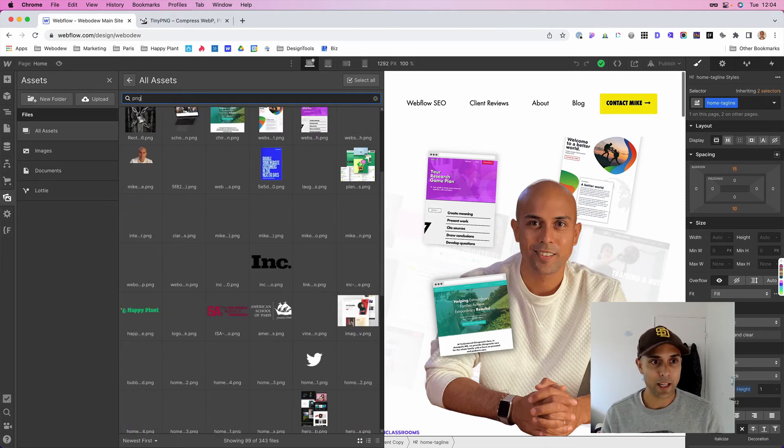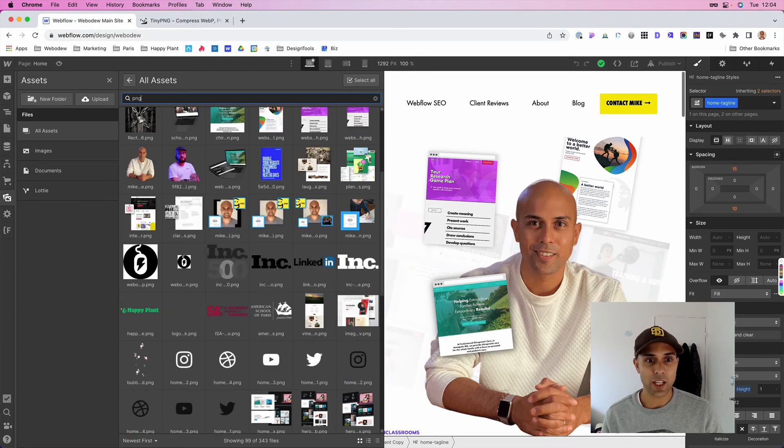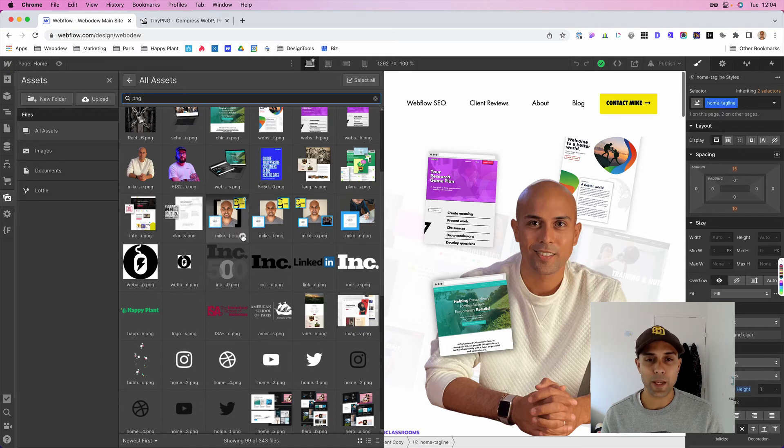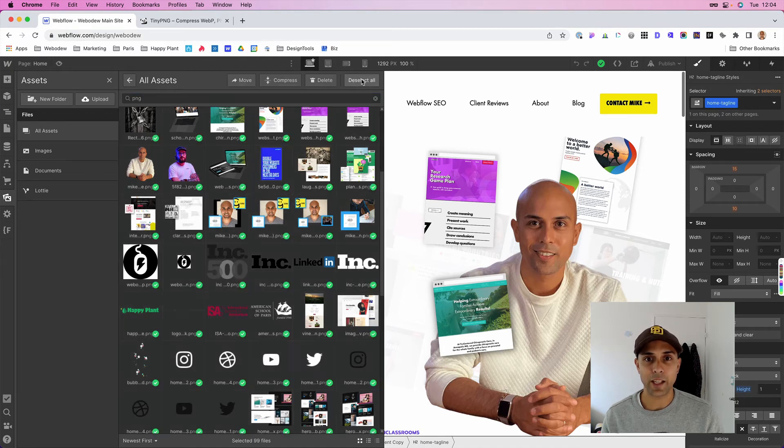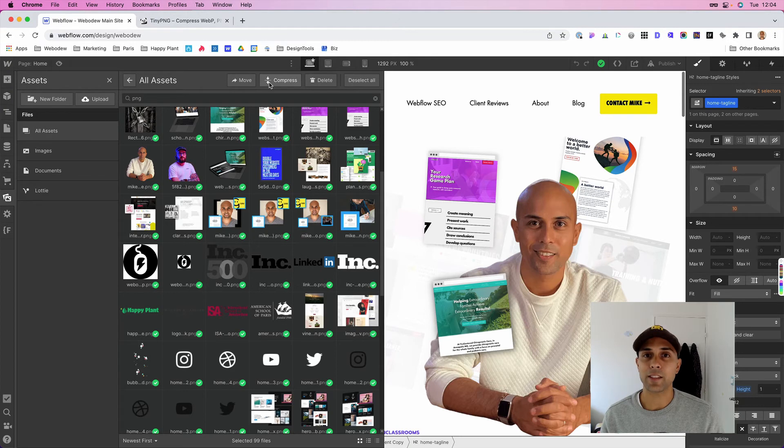So for example, if I type in PNG, this will show all of my PNG files and all I have to do is select all and then I can press compress and it will compress them all.